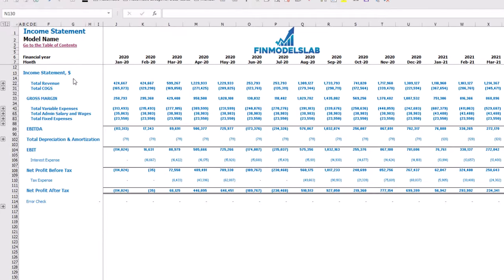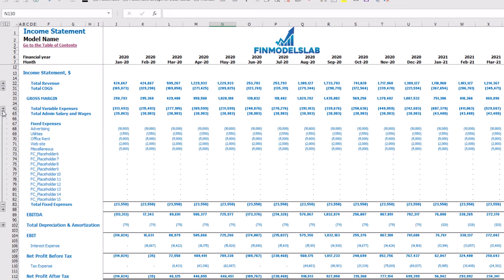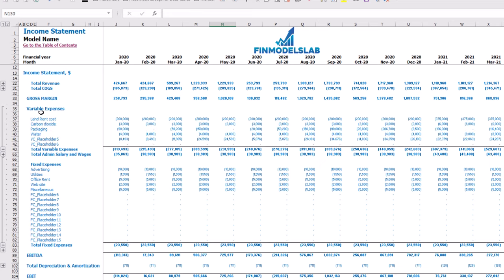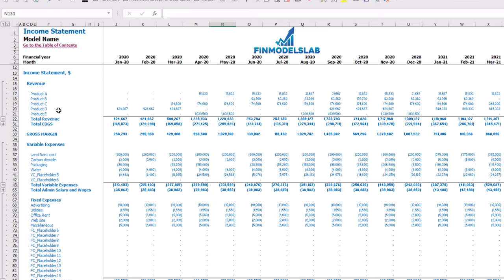On the income statement tab, you may see your main P&L components: total revenue, total cost of goods sold, gross margin, total variable expenses, total admin salaries and wages, total fixed expenses, EBITDA, depreciation and amortization, EBIT, interest expense, net profit before tax, corporate tax, and net profit after tax. Each category has its own subcategories — you may click the plus button to see the detail for fixed expenses, variable expenses, or revenue.